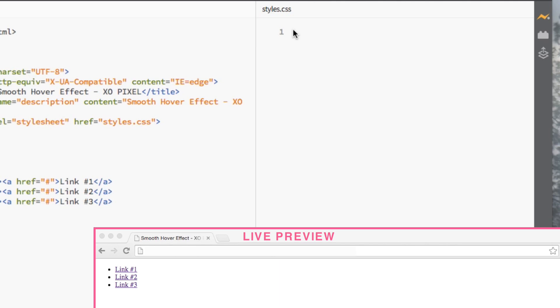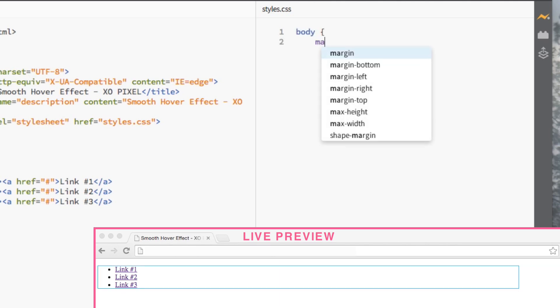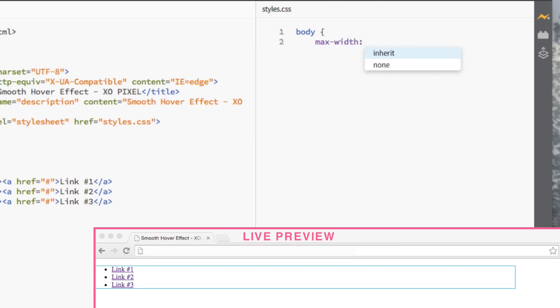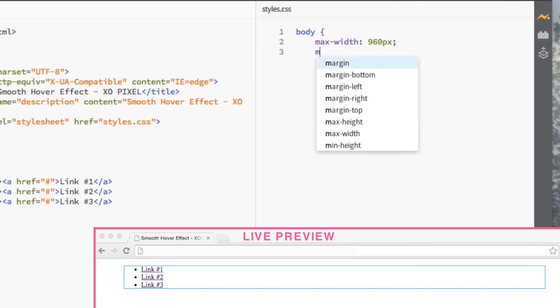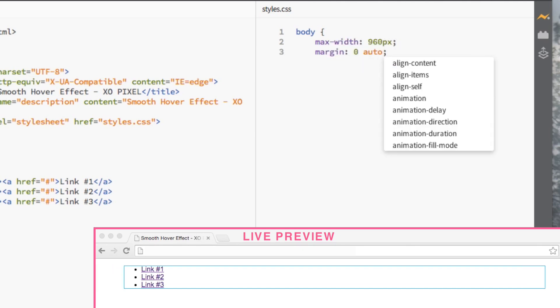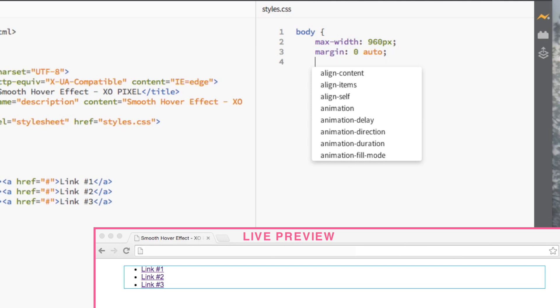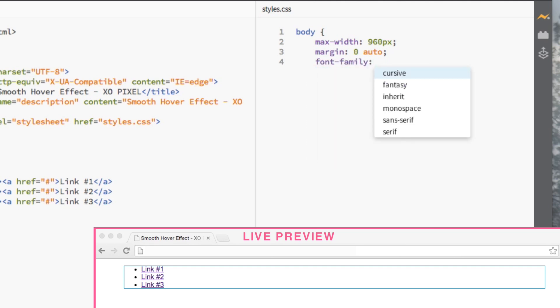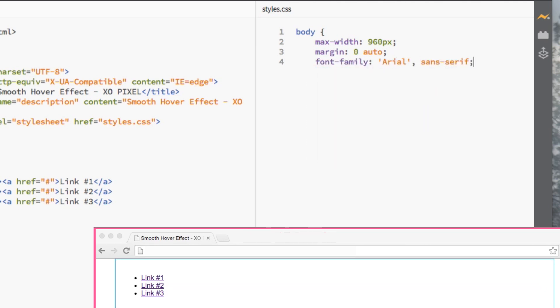First, we'll style the body element by selecting body. We'll make several declarations including the width of the page, which is 960 pixels, the margin to zero auto, which will center the page in the browser. We'll also use Arial as the main font for the entire page.